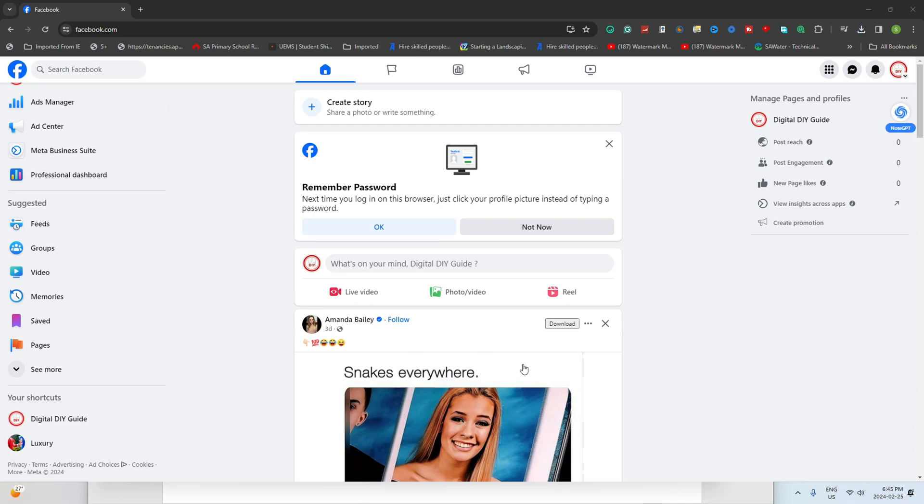How to remove admin from Facebook page. If you're looking to tidy up your Facebook page and remove an admin, here's a quick guide for doing it on your desktop.